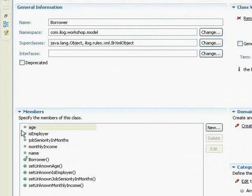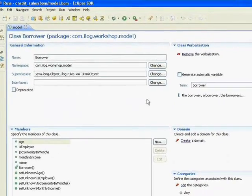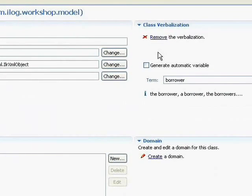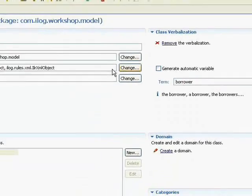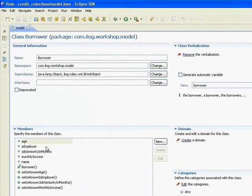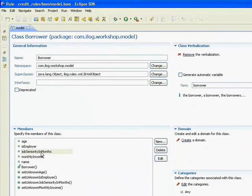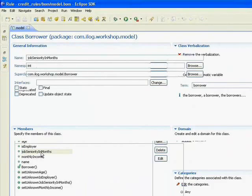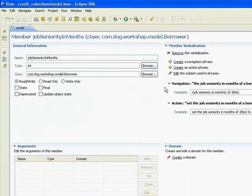And if I move to the upper right over in class verbalization, we see the verbalization of this class. And this is how it's going to show up in the business rules. And if I click on job seniority in months, I'm going to drill into that, and let's look at the verbalization for that term.